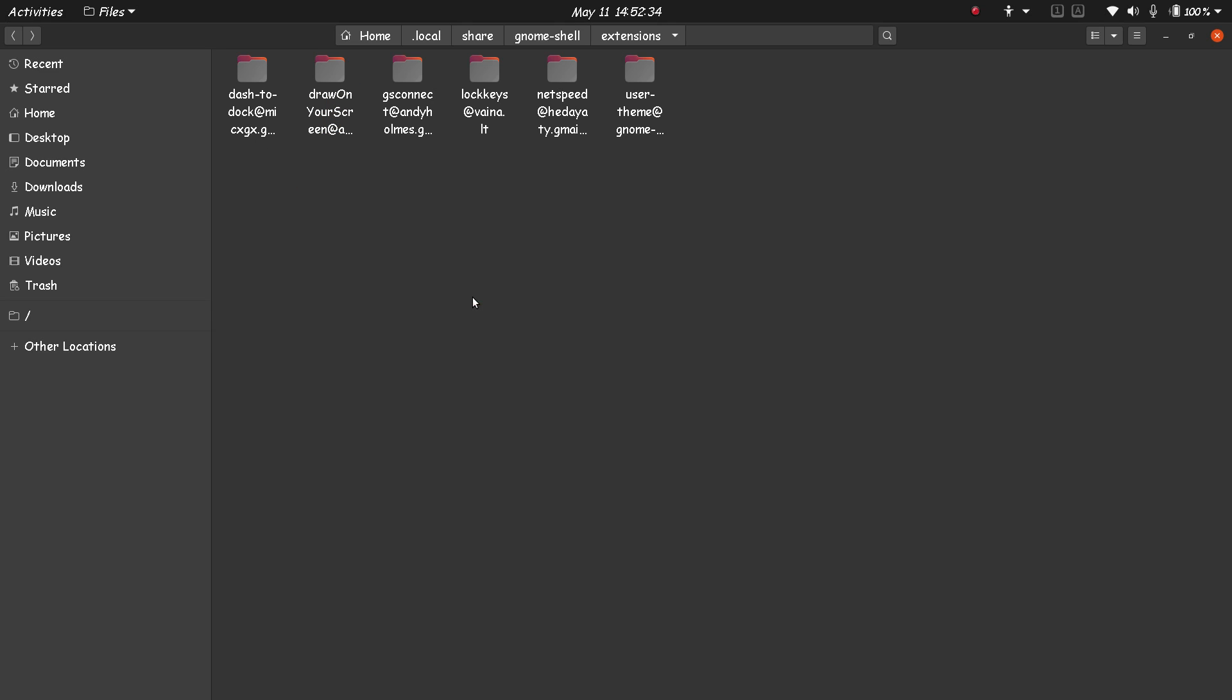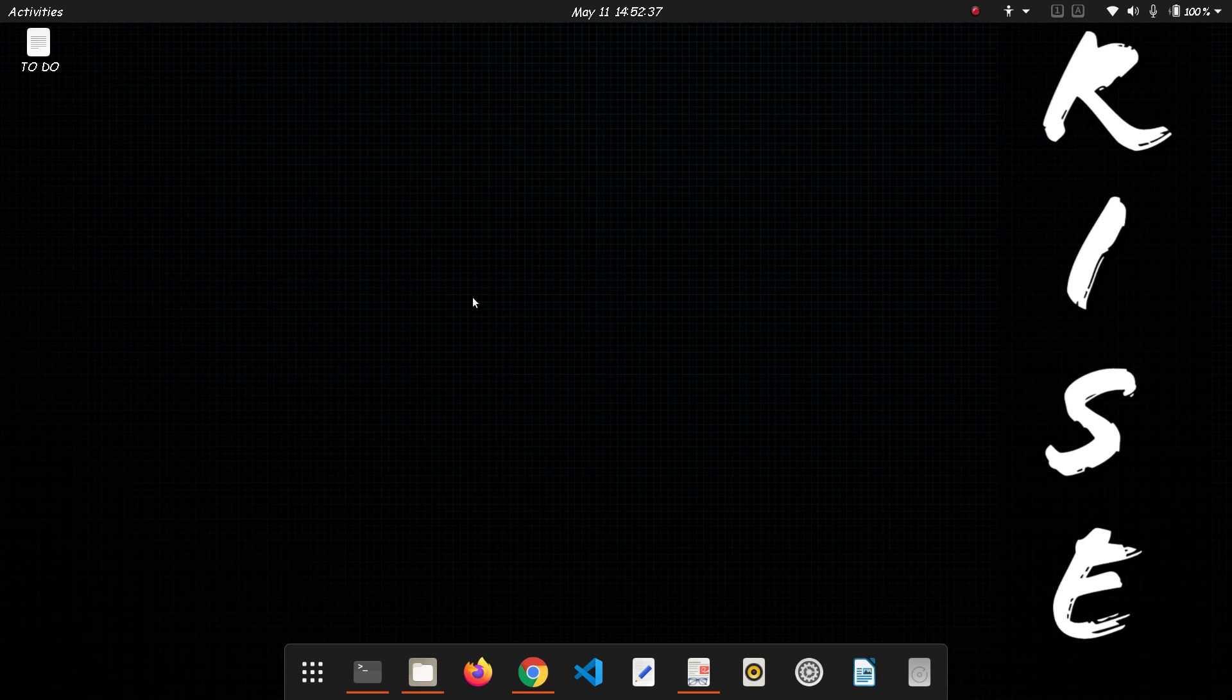Now I have to restart the GNOME shell. I do that by pressing Alt+F2 and pressing R. It is done.